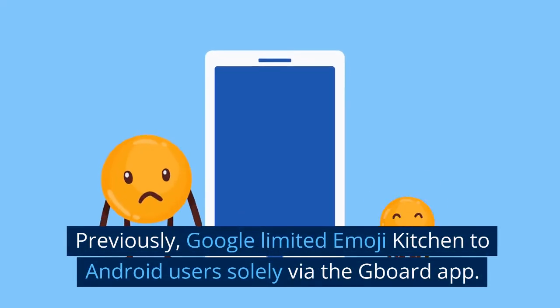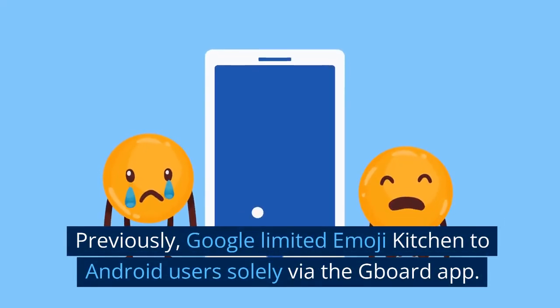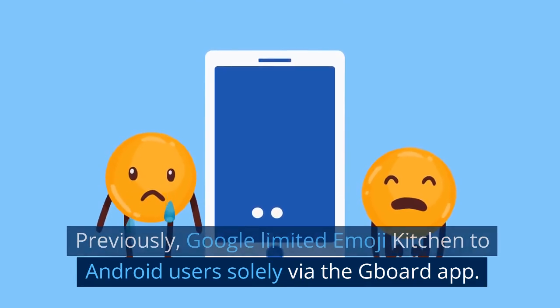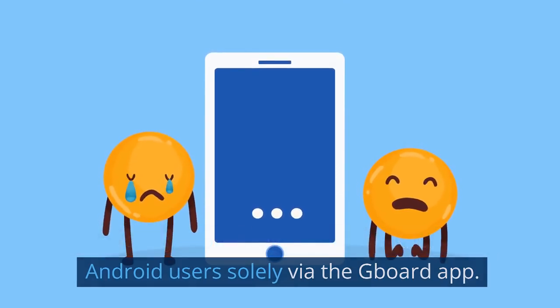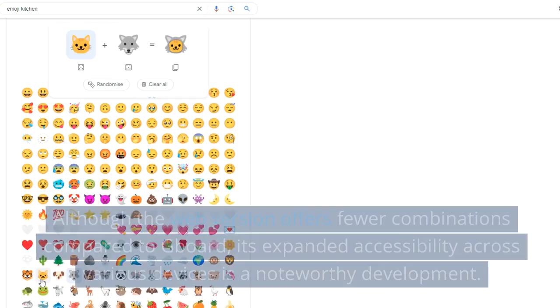Previously, Google limited Emoji Kitchen to Android users solely via the Gboard app.